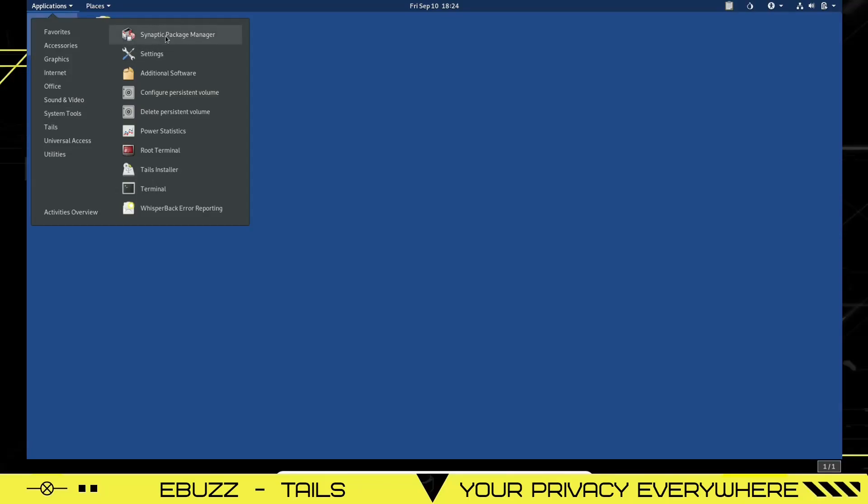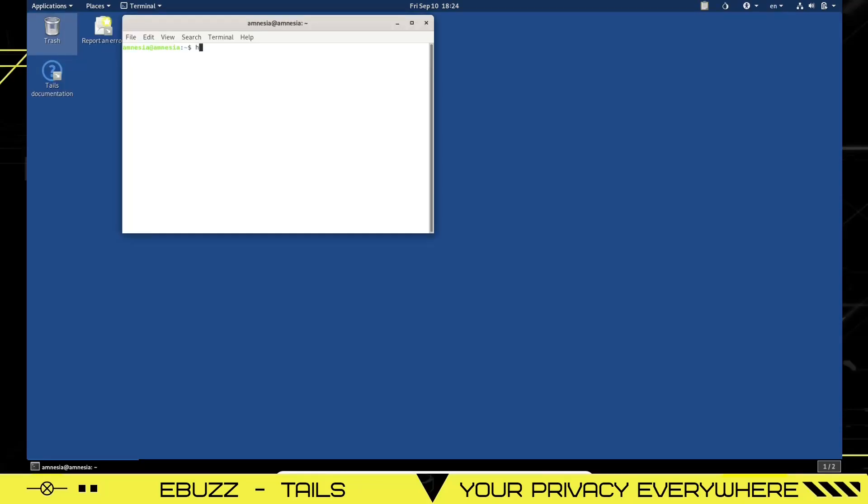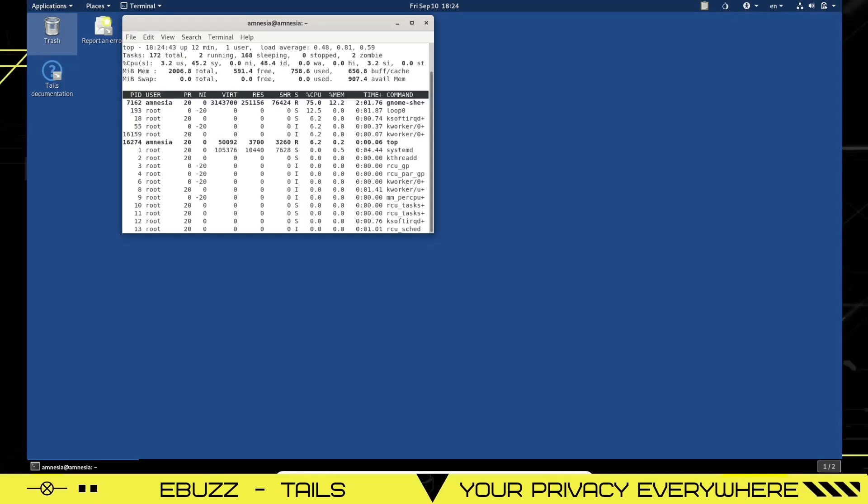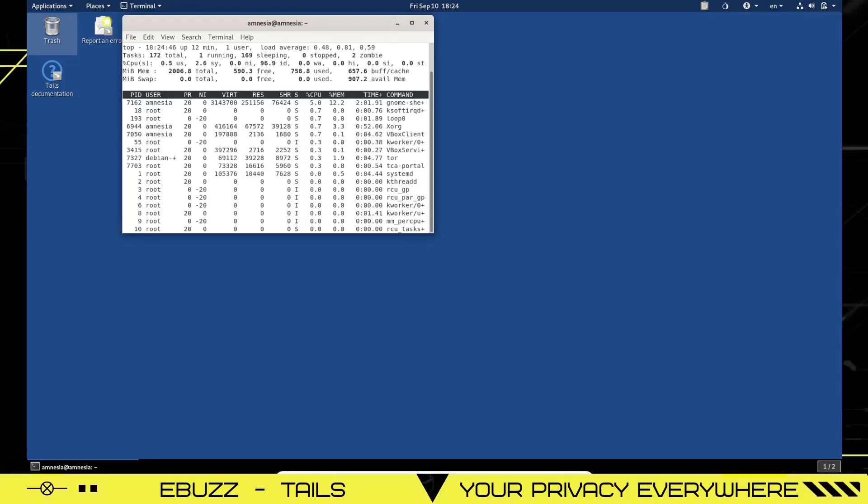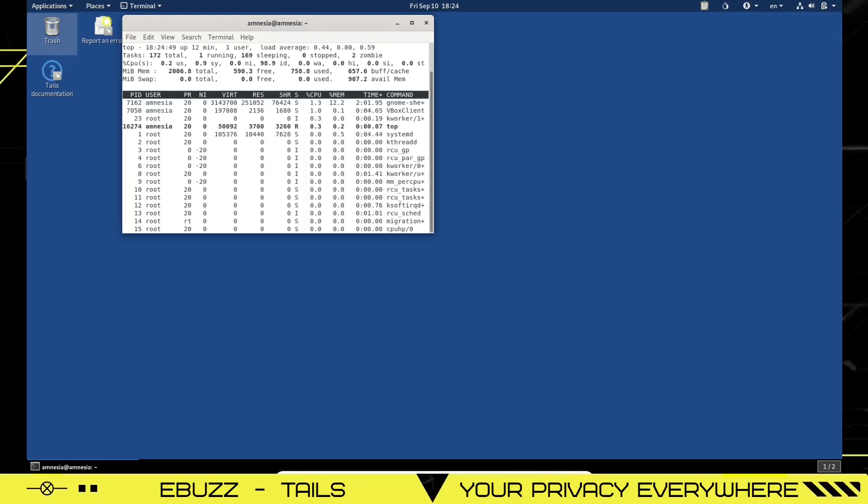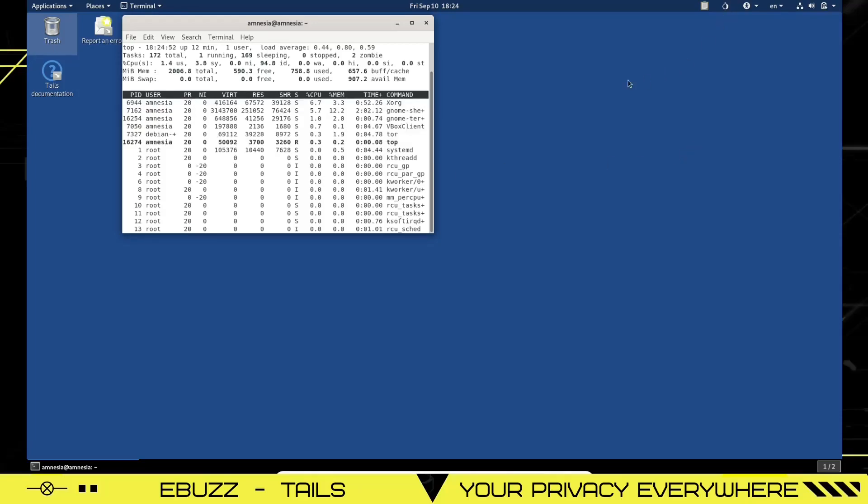system tools, synaptic package manager. If you want a different piece of software, you can go in there and download it. Settings, additional software, root terminal. Let's see if it's got HTOP. It doesn't have HTOP. It's got TOP. It's resting at about 758 megabytes of the two gigabytes I have issued to the machine and that's with the onion network open. So that's not too bad. That's pretty light.